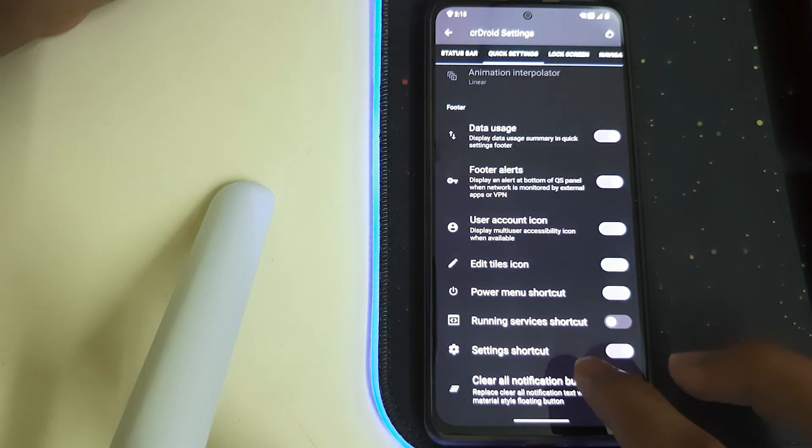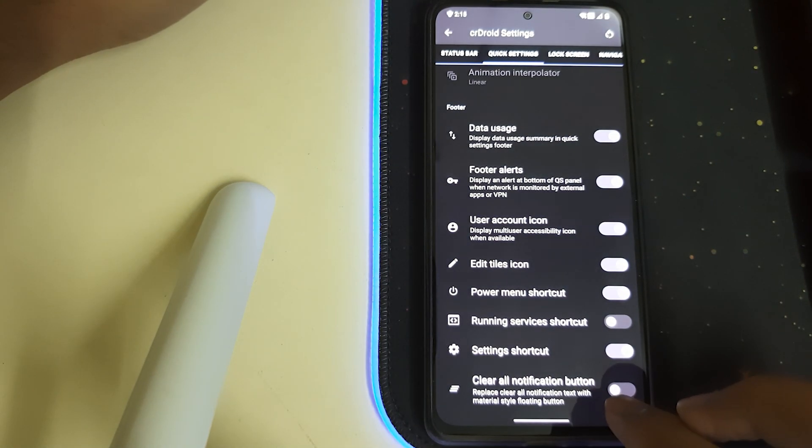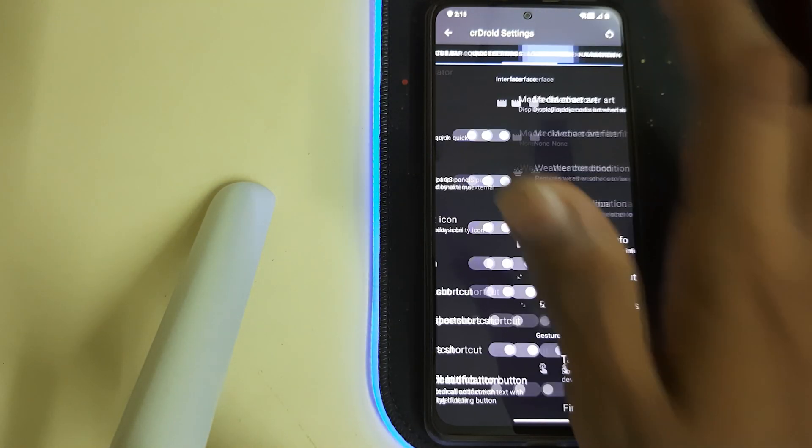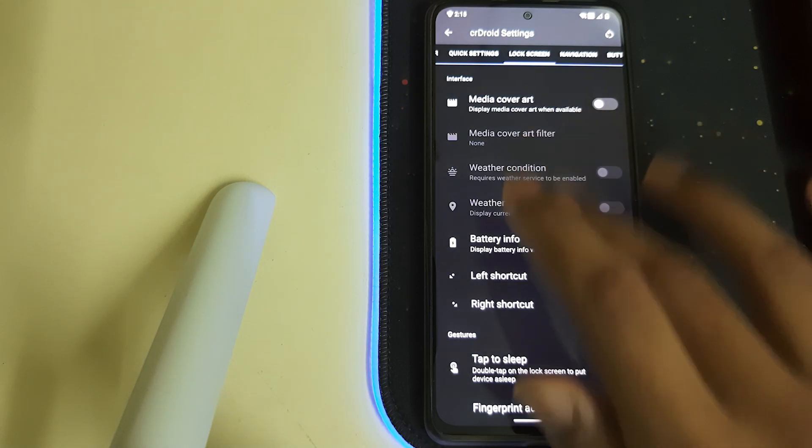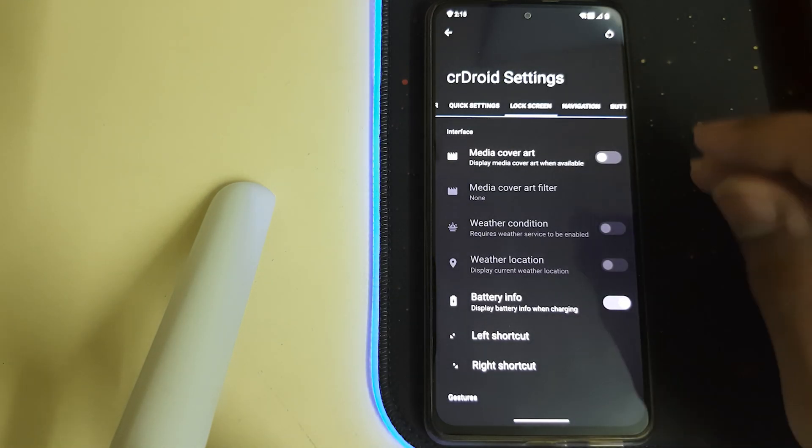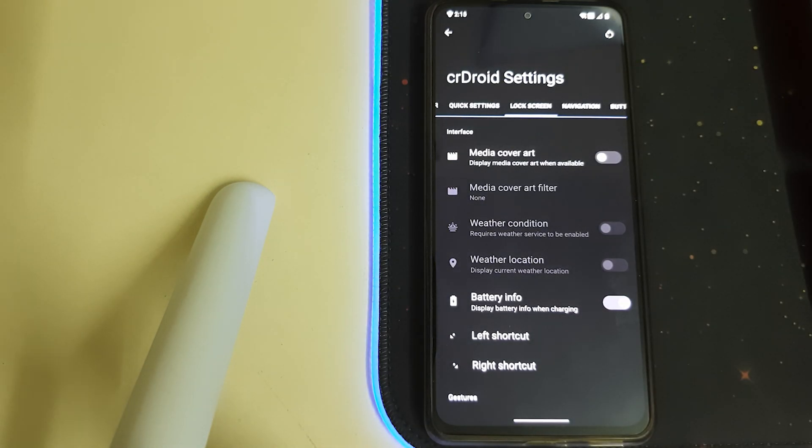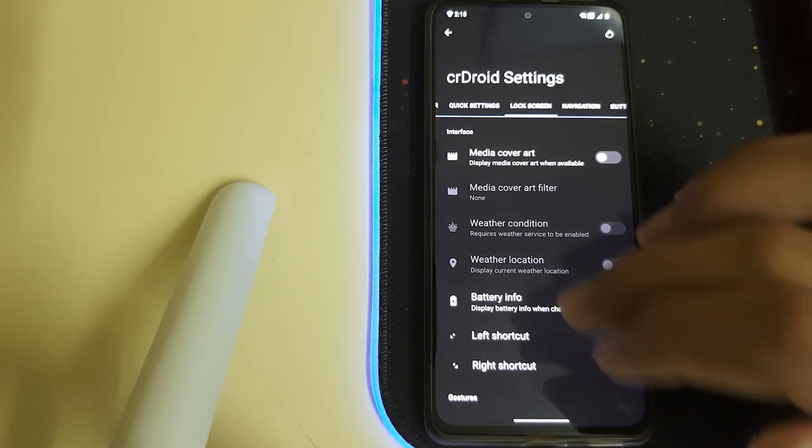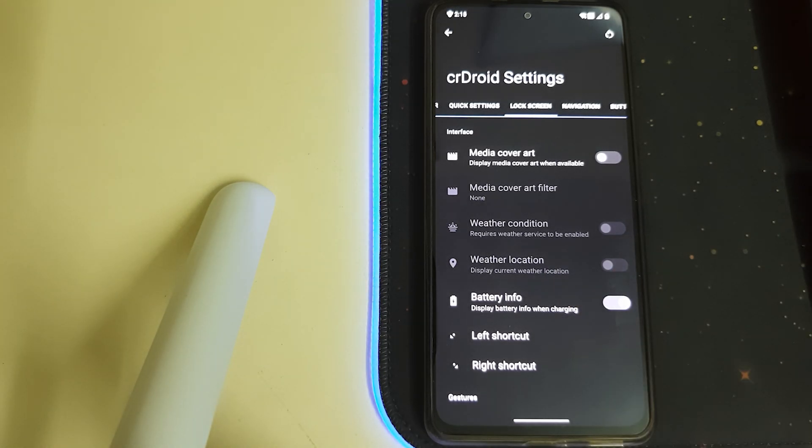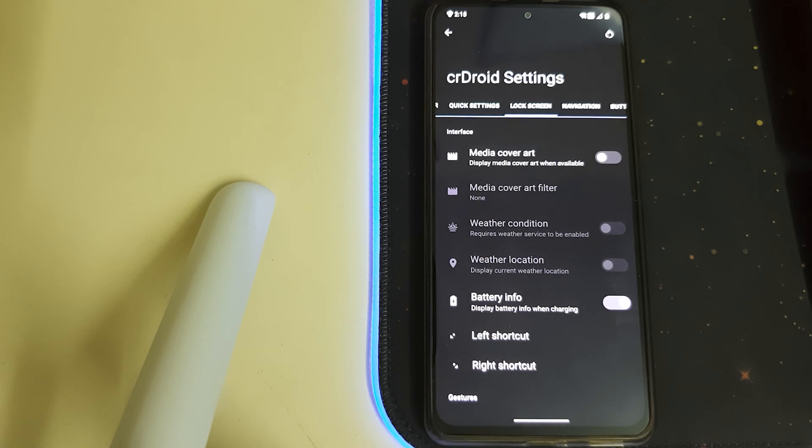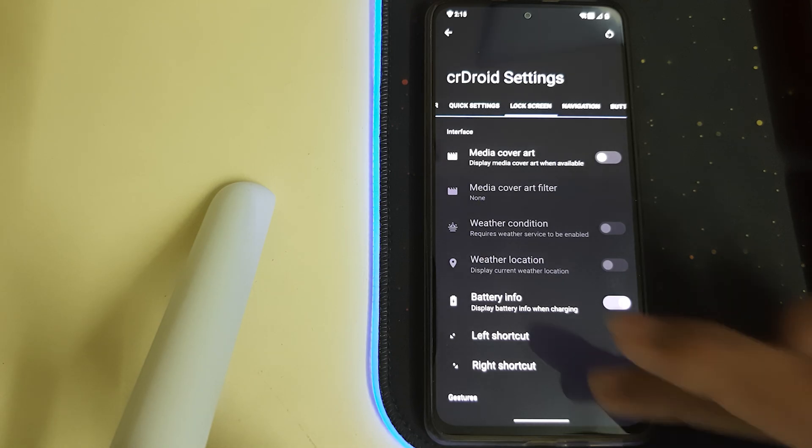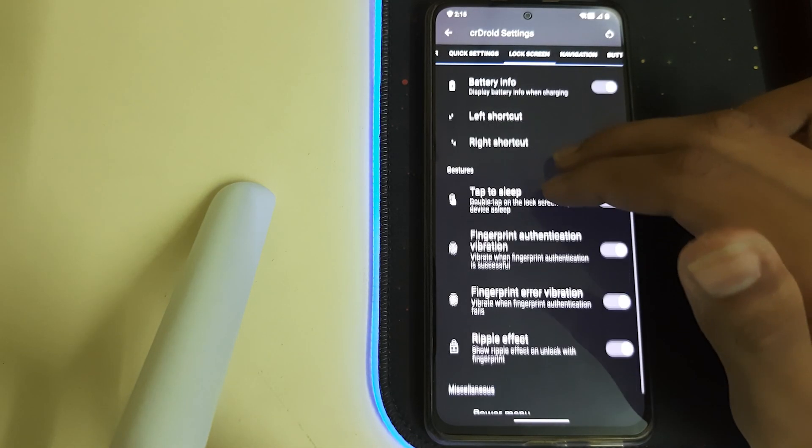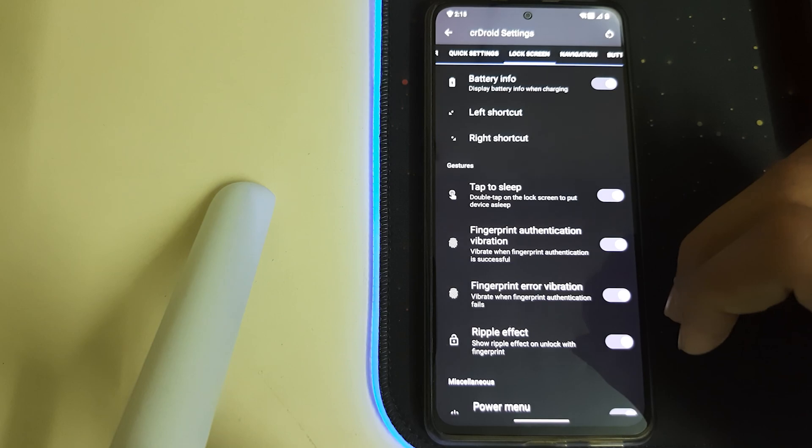We have the Power Menu shortcut and Clear All Notification buttons. Let's go to Lock Screen. We have Media Cover Art—displays the media cover art when available. Then we have Battery Info, so you can see the amperage and the time left to your phone to be charged fully on the AOD.